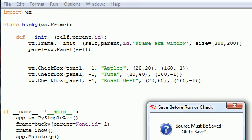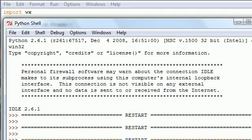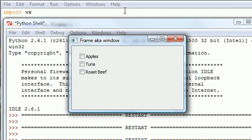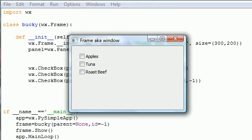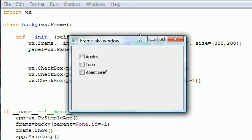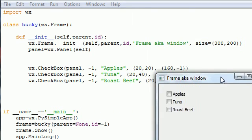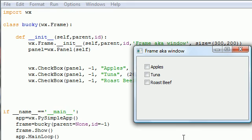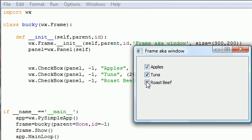Save this bad boy, hopefully you don't get any errors. Move this out of the way. As you can see we now have a checklist that has Apples, Tuna, and Roast Beef. This is a checkbox where you can click any of these as you desire. That's pretty much the basics of your checkbox.